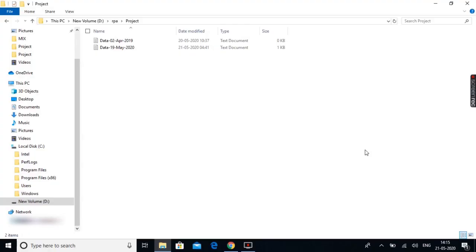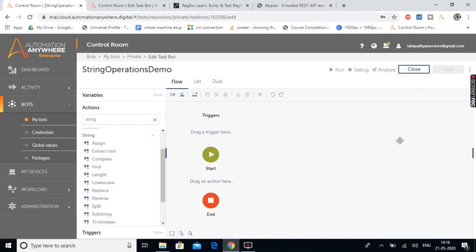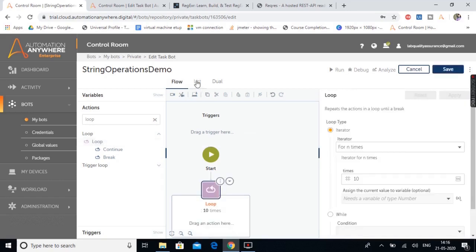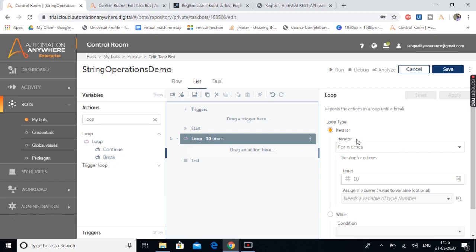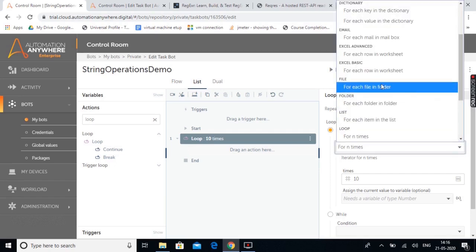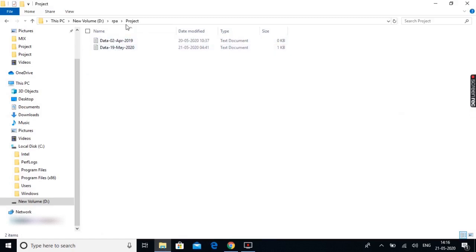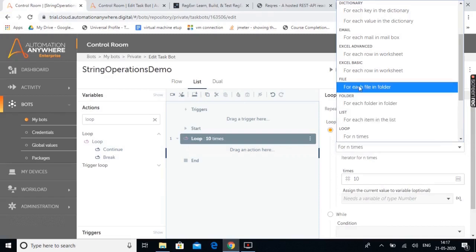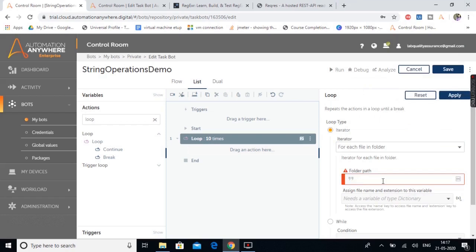Our first task is to fetch the file names from each of these files in the project folder and later use the split action. Moving back to Automation Anywhere, I'm going to use the loop action since we have multiple files. Let's drag and drop the loop action and move to list view. We need to select the iterator type — from this dropdown, we're going to use 'For each file in folder', since we need to work with each file in the project folder. We also need to provide the folder path.